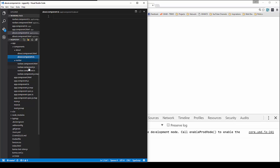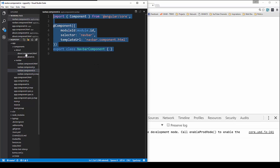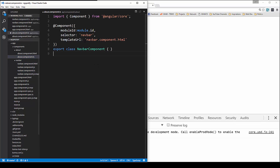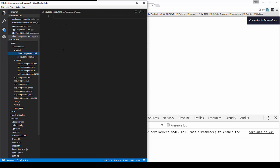Let's just copy what we have in the navbar file, paste that in, and we're going to change this to 'about'. Change this to about, and this. In the HTML file we're just going to say 'about' and save that.